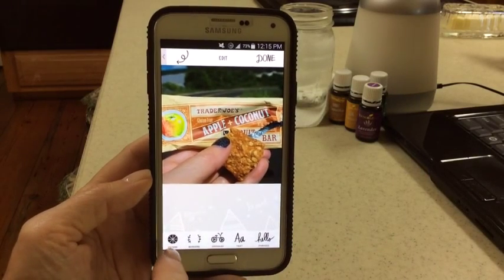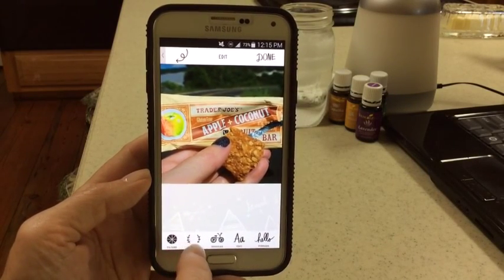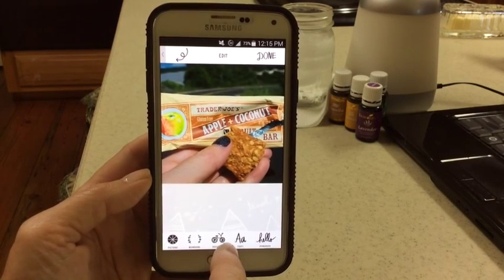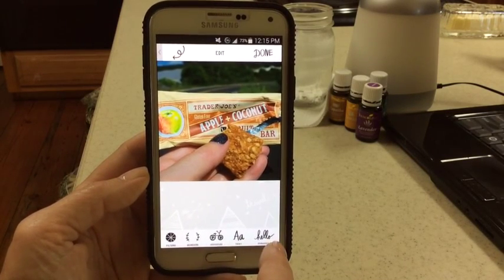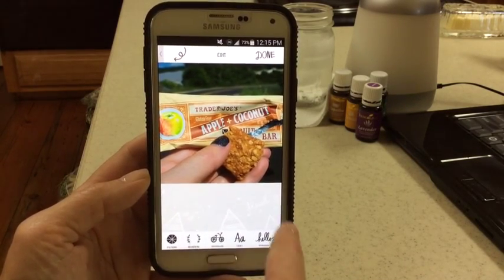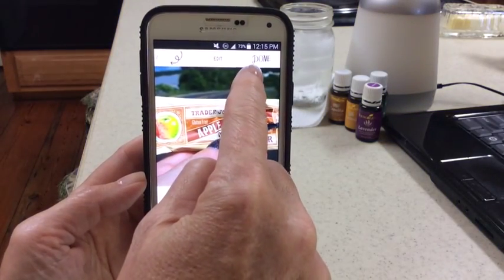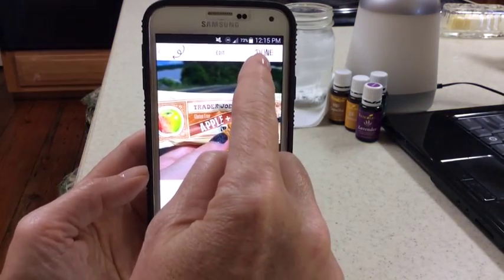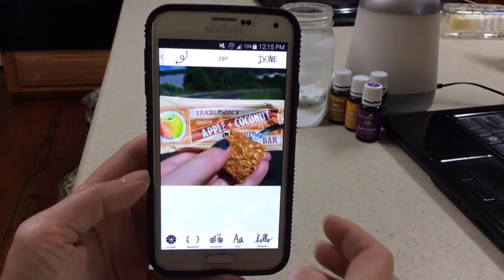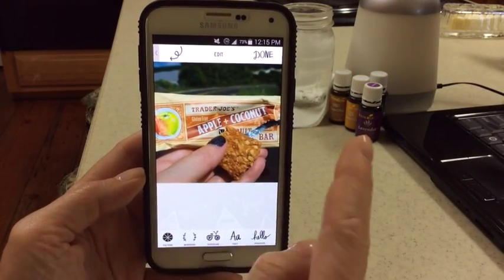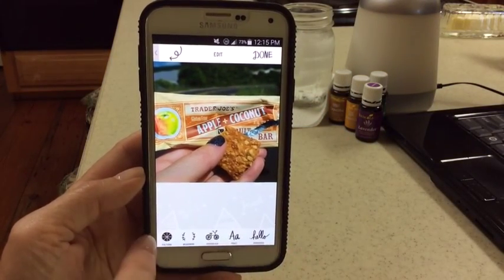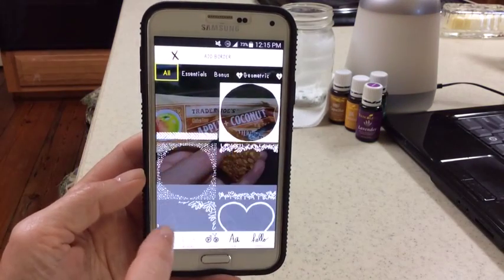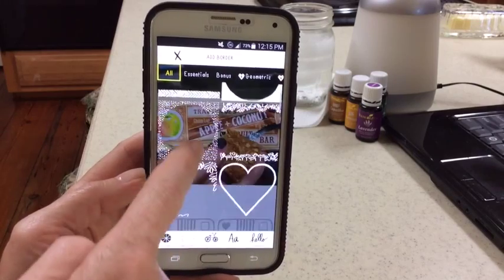Now you'll see I have a new menu down here. There's filters, borders, doodles, text, and phrases. They've also added the word 'Done' right here. If I am finished with my project I hit Done, but until I am, I leave it. Let's do a border around this photo.